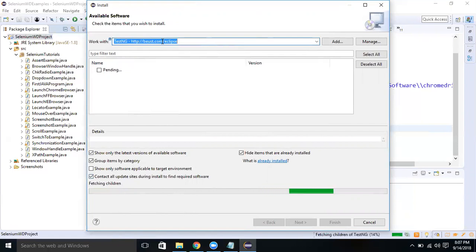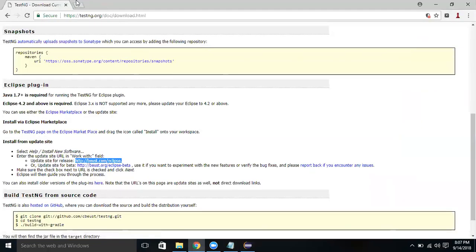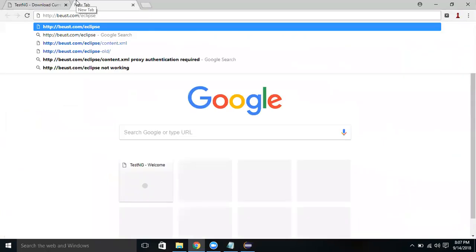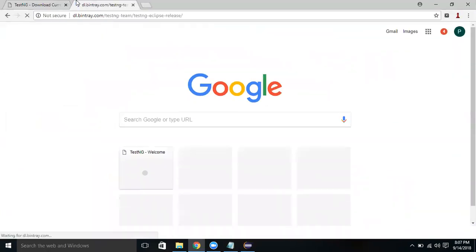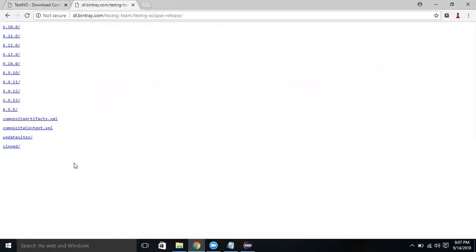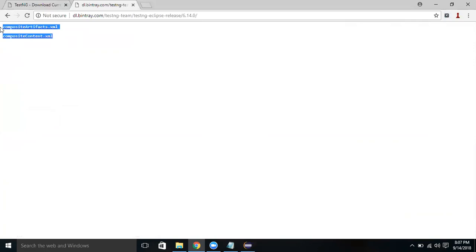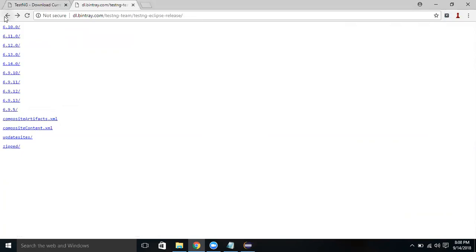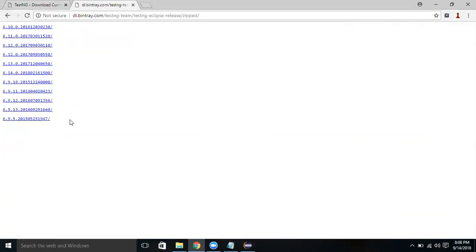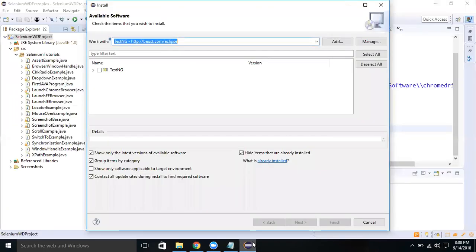Click Add. It is fetching all the children elements from the beust.com Eclipse site. If you go and type this in Google, it's taking you to the site from where you can download the TestNG plugin. 6.14 is the latest one. You can download the plugin from here.